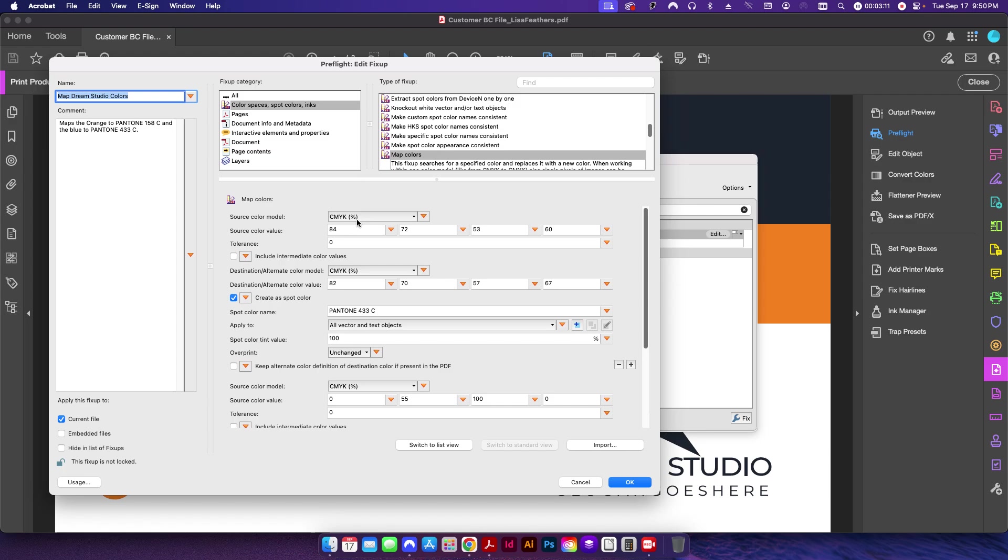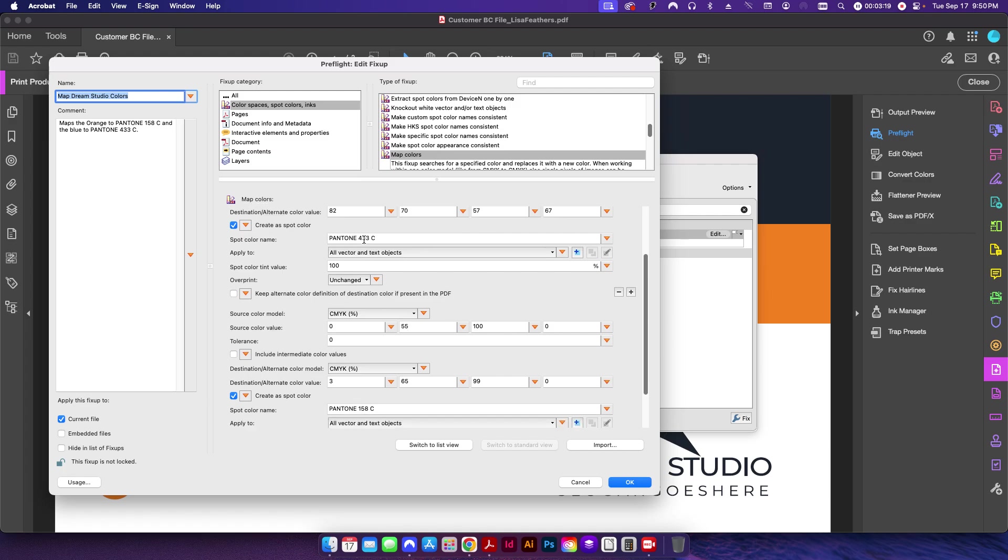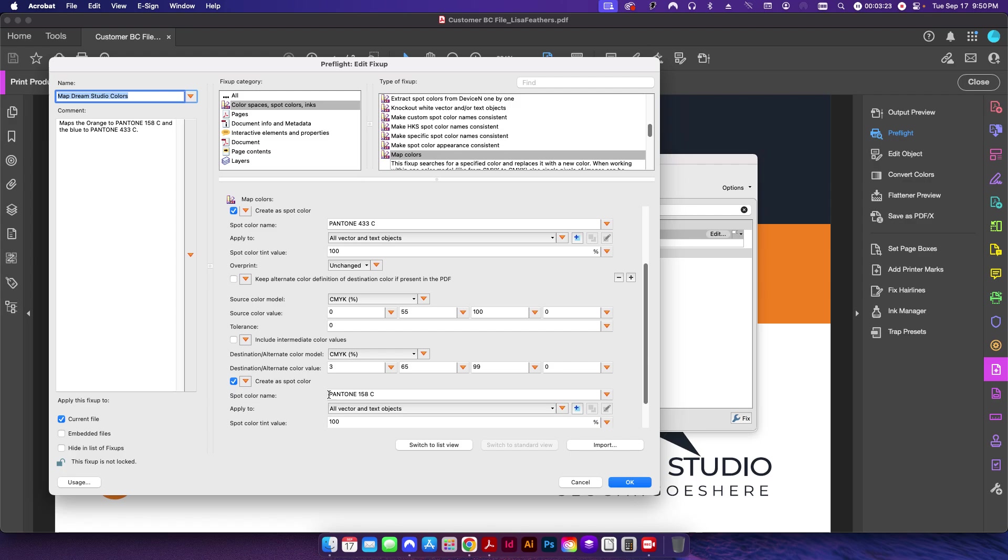But basically this is going to take the CMYK value that currently sits for these colors and then it's going to remap it and change it to this Pantone 433 and down here the Pantone 158.